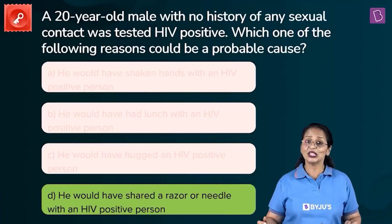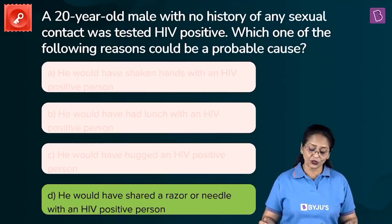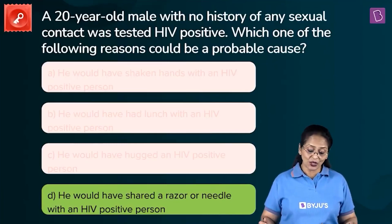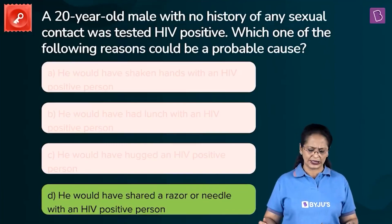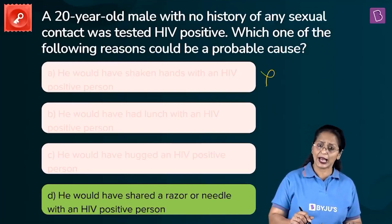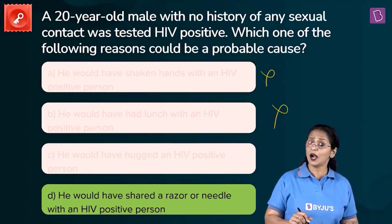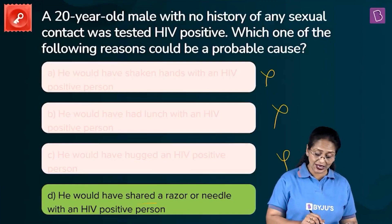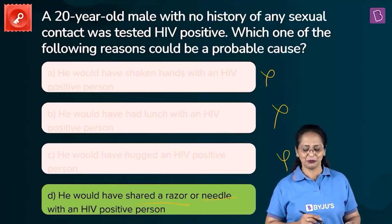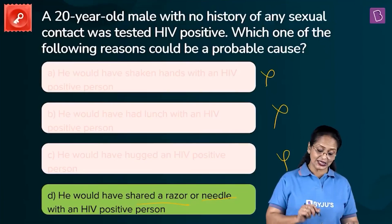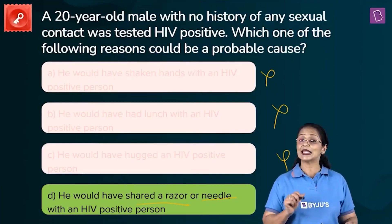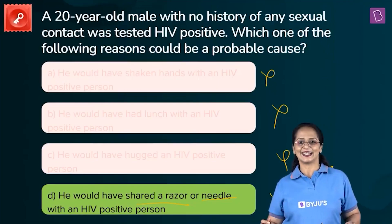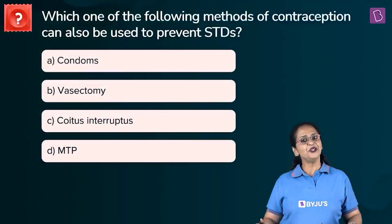From the options, D looks the most probable. This 20-year-old male with no history of sexual contact who tested HIV positive — did he shake hands? No. Had lunch? No. Hugged someone? No — those are myths. He would most probably have shared a razor or needle with an HIV-infected person. So D is the right answer; we eliminate A, B, and C.